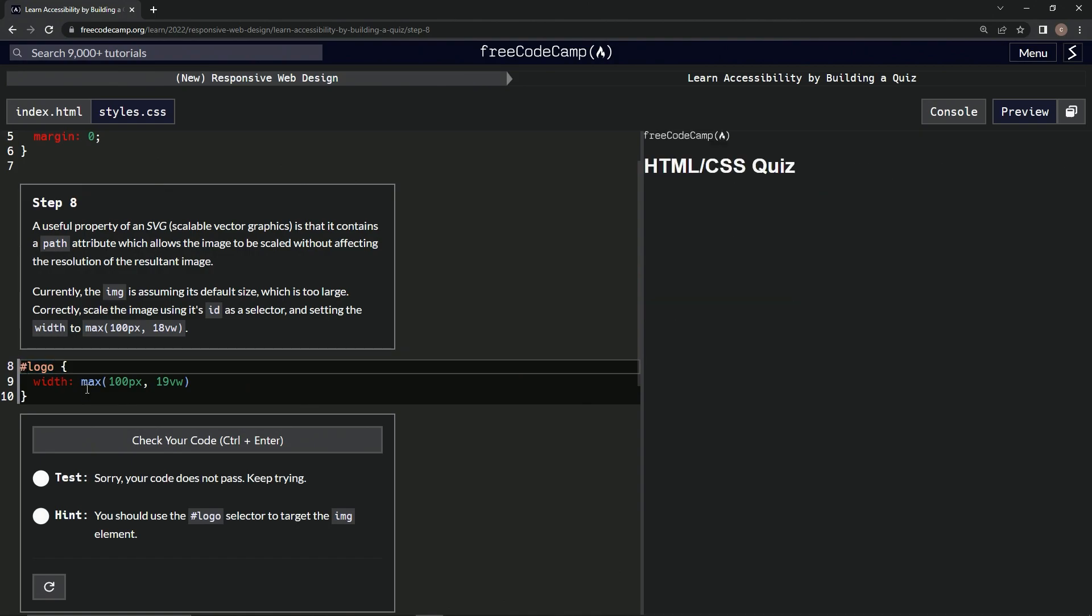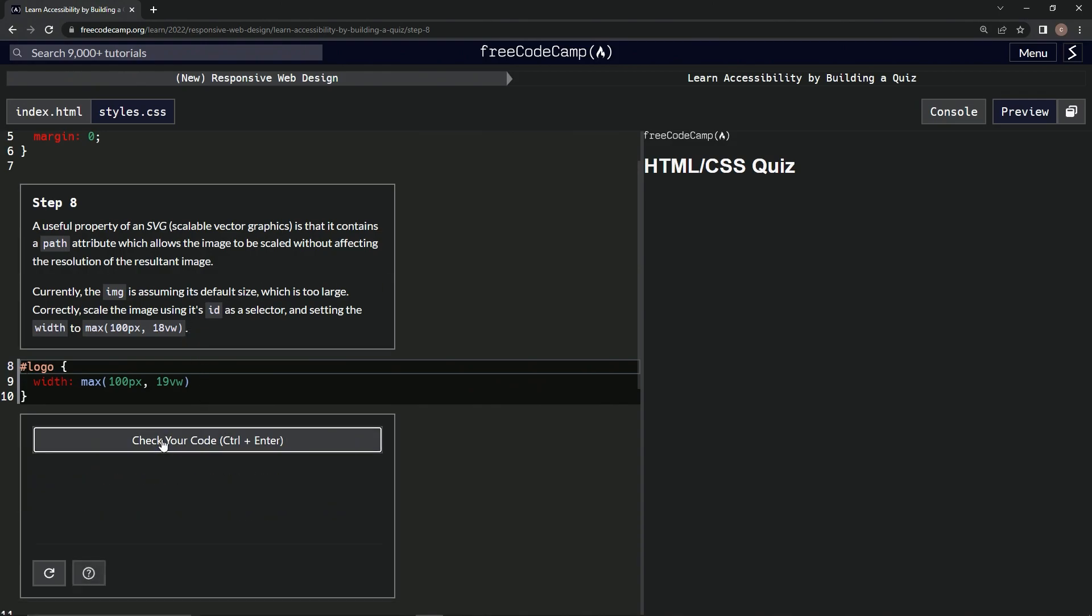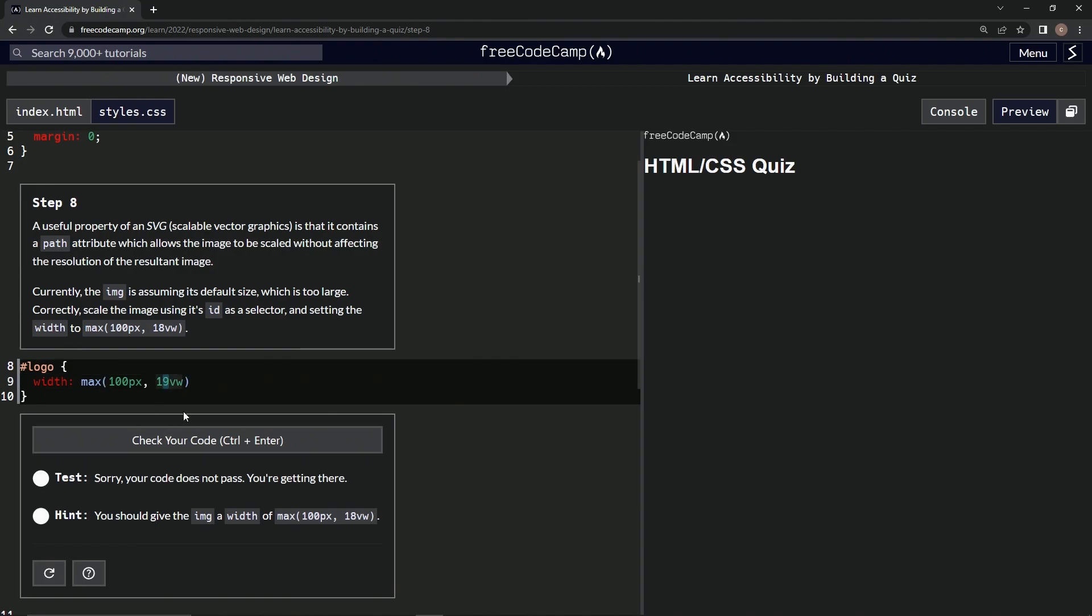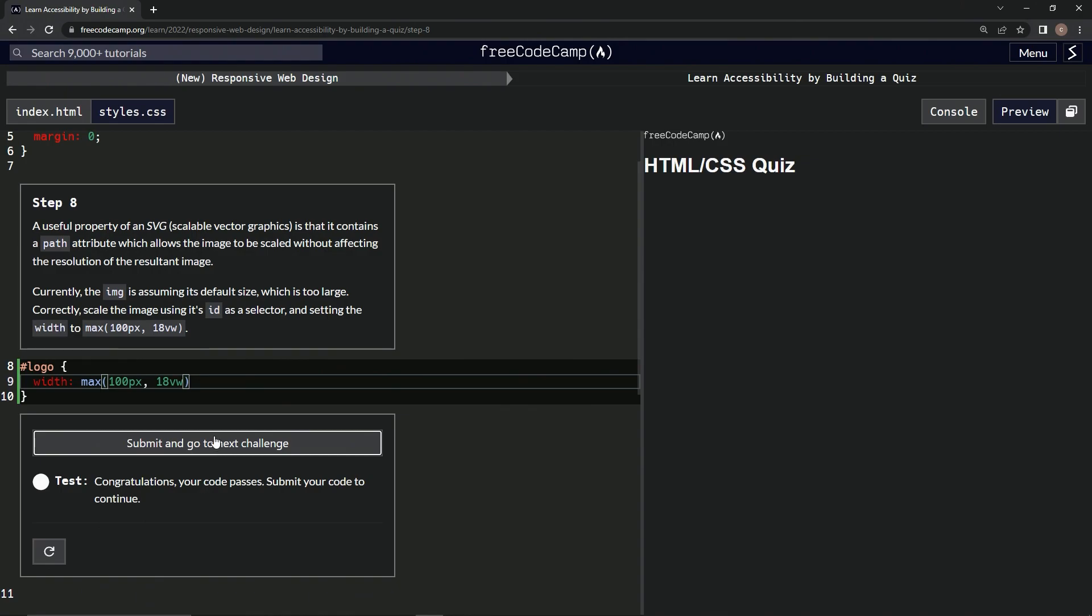So, first time for everything, or maybe we've done that, I don't know. Let's check it. Okay, tag with the width of this, 19, 18, alright, now check it, alright, and submit it.